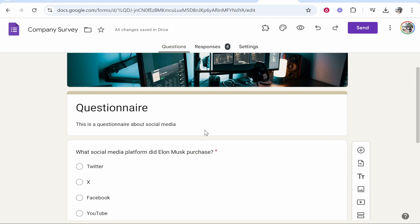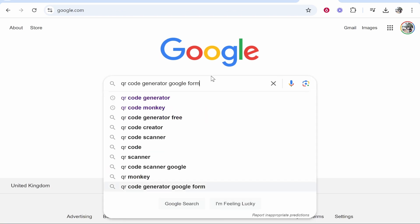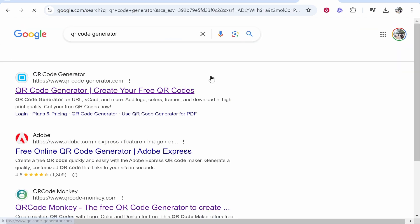You can obviously make your questionnaire with anything that you need, but I'm going to use Google Forms and show you how you can do it with that. So what we need to do is first we need to go to Google and type in QR code generator.